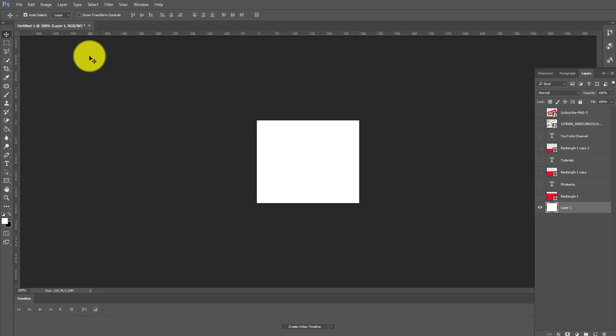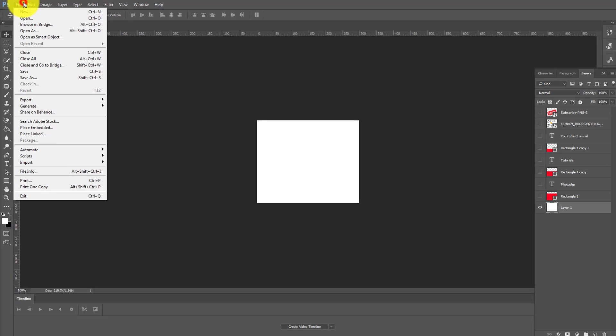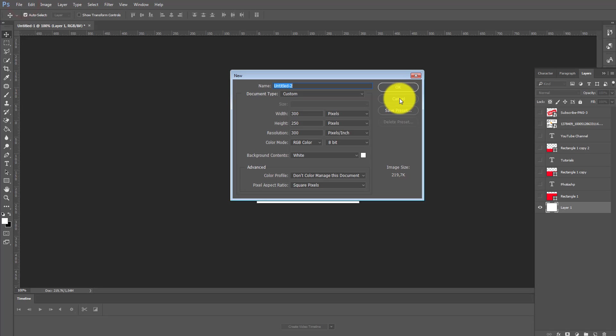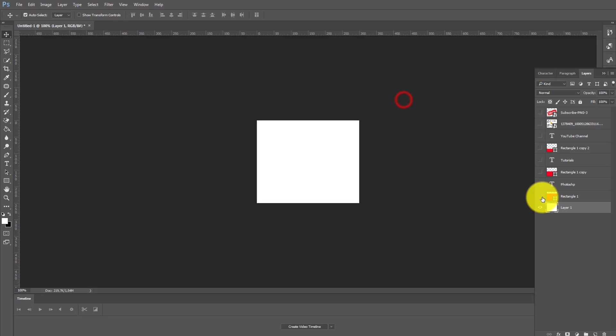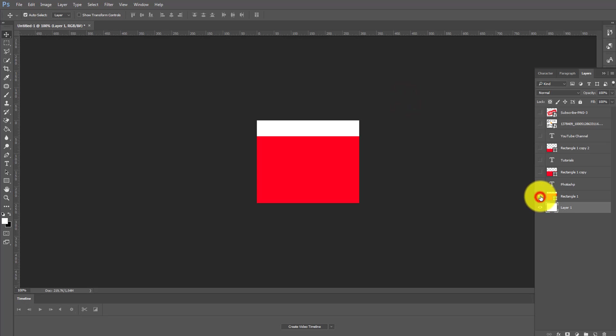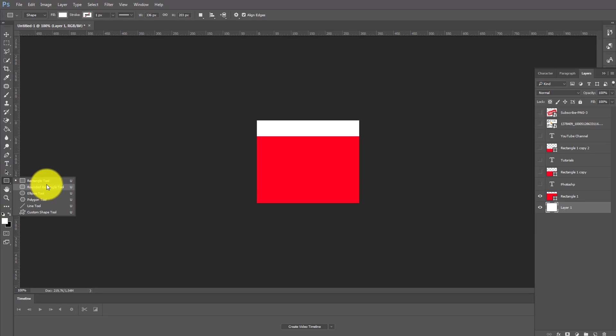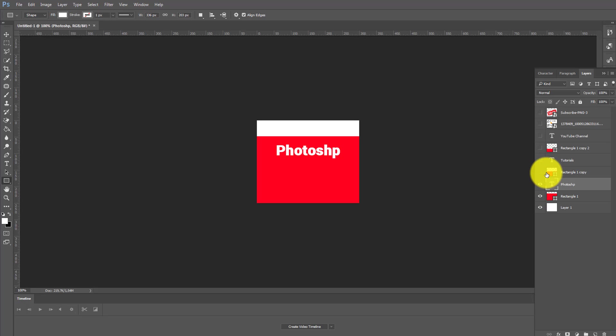First thing you do is create a new layer with the size you want. For me I chose 300 by 250. Then I have added this rectangular tool just from here. I will show you how to animate, so you have to do the design.